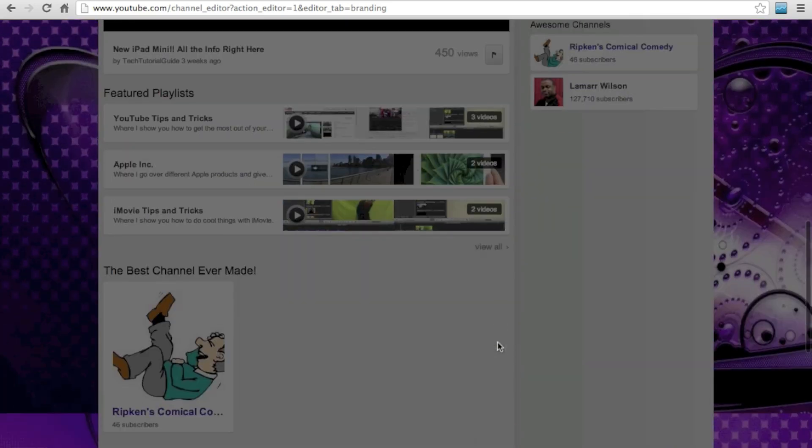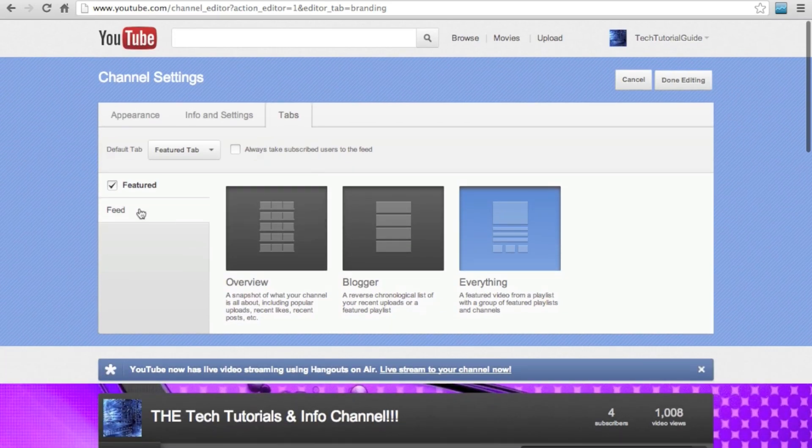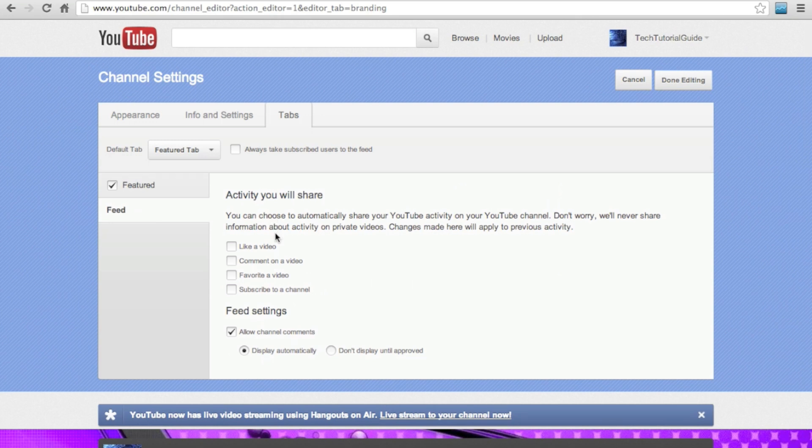Then you decide what you want your feed to share. I have it set for just uploading videos and adding videos to playlists, which are automatic, because I don't think my viewers care when I like something or leave a comment on some video.